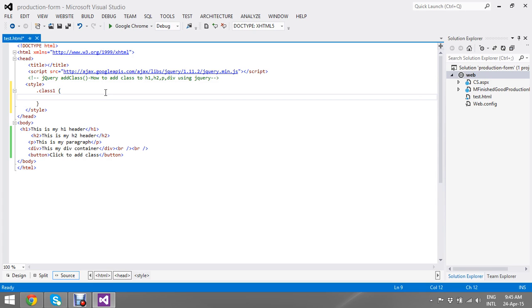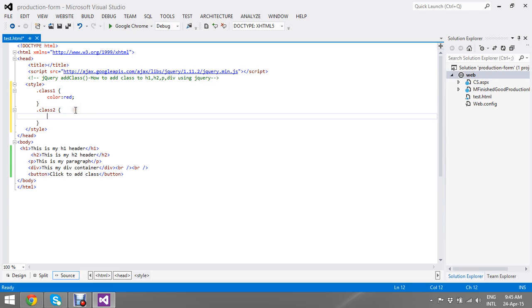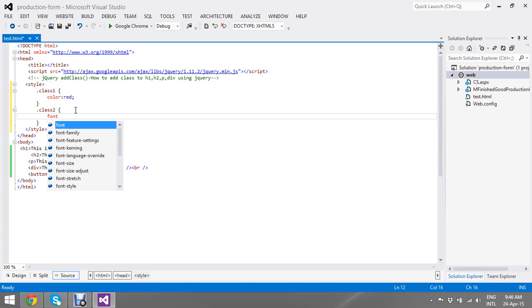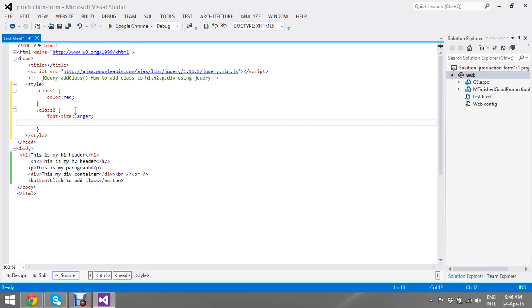So I will get a class2. So, the font size is to be larger and color yellow.